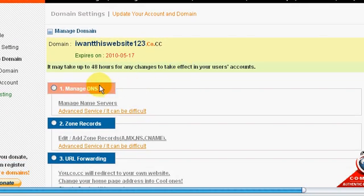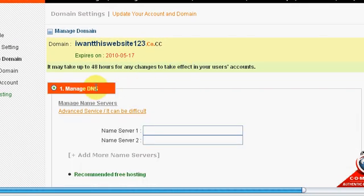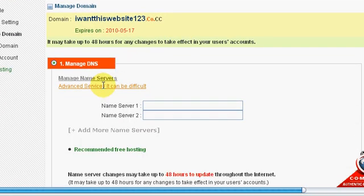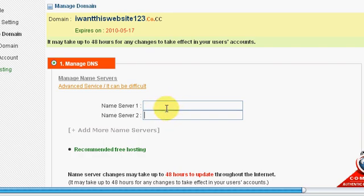Alright, so here we go. Now you go to manage DNS. So now you have to enter in your name server one, your name server two. So that is the name server that your hosting provider gives you.